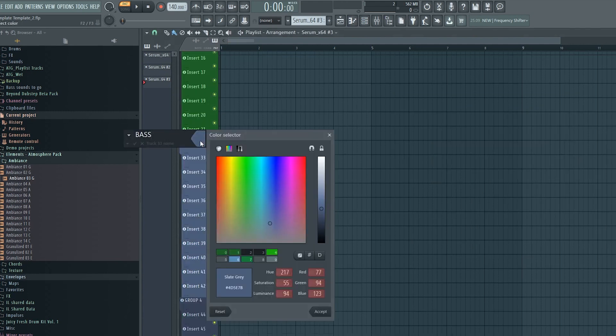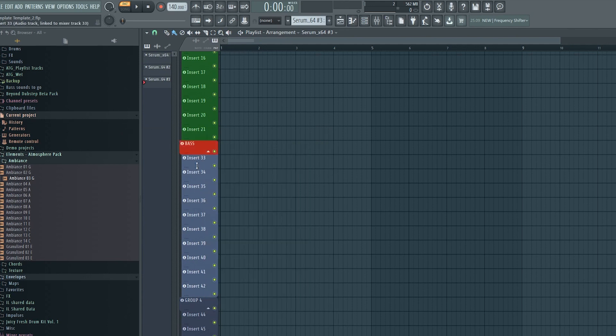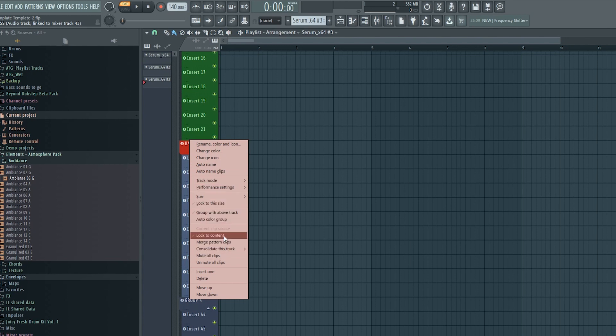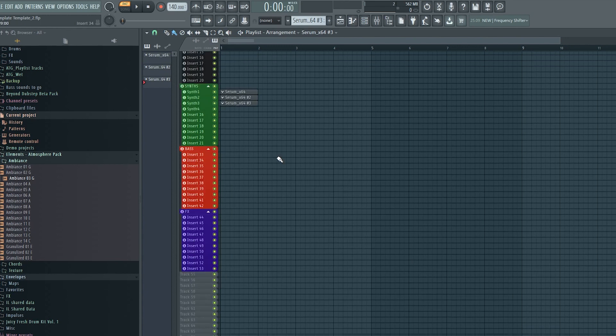Alright next I'll add groups for bass and effects. So just as before I'll name the groups and give them some pretty colors. And then auto color the entire groups. But then what if I need more groups? Well no problem.